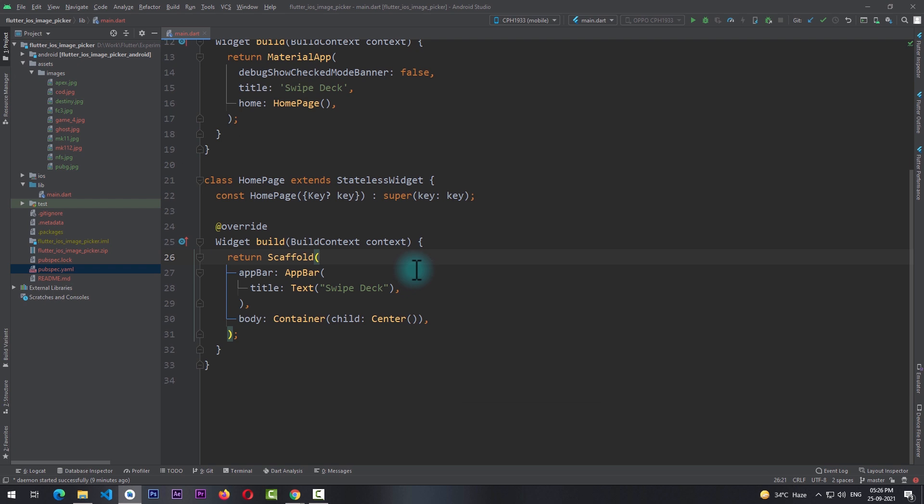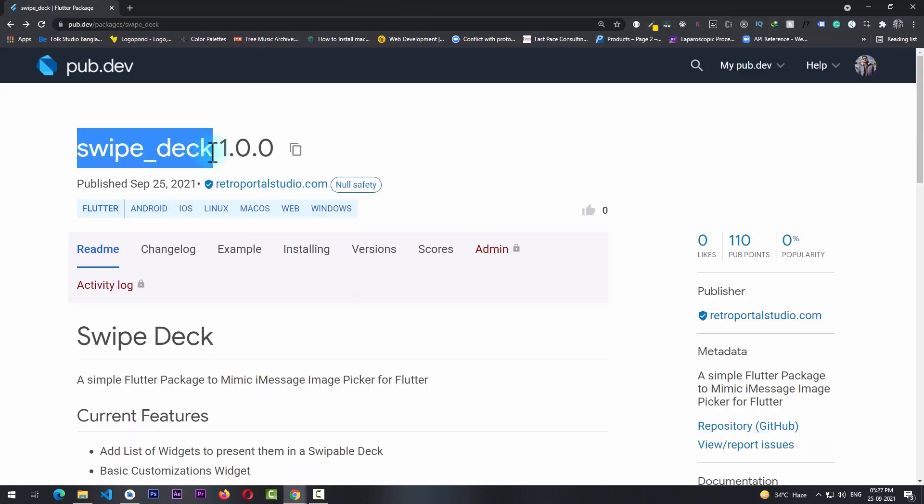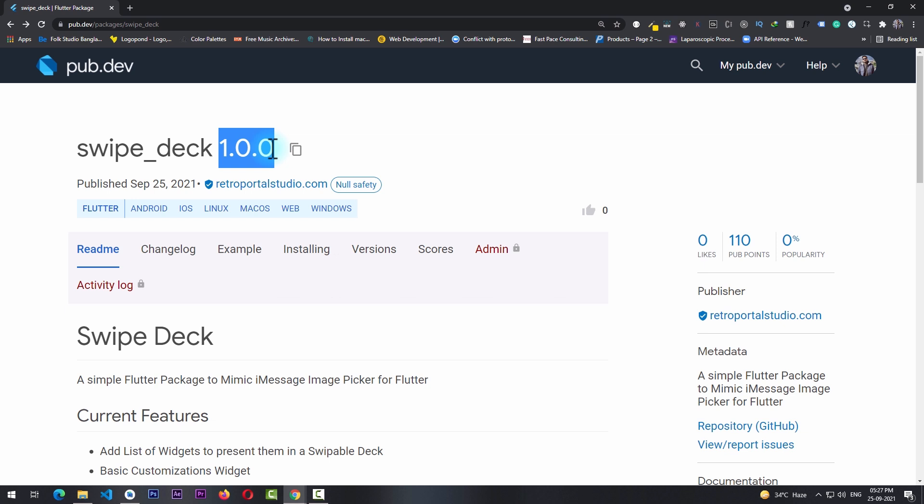Now to create that swipeable stack we don't have to code from scratch. Instead, we'll be using a package called swipe_deck. Now I've just uploaded this package to pub.dev and it's currently at version 1.0.0. There will be fixes and performance improvements coming to this package, but even now we can simply use this in our application.